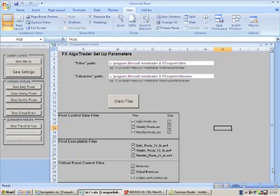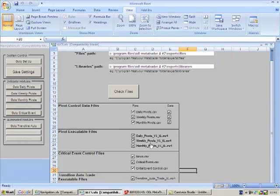And finally at the bottom, if I just scroll down a tiny bit, there's a Trendline Auto Trade Executable file which you can see there.